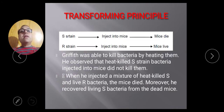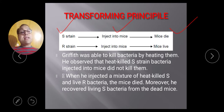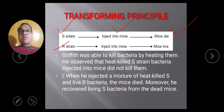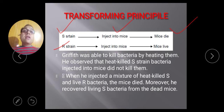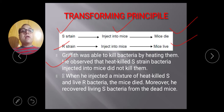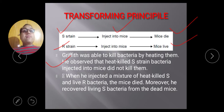When the S strain is injected into mice, the mice die, because S strain has a capsule with antigenic properties that cause pneumonia. R strain is non-capsulated and does not cause pneumonia, so mice survive. Griffith was able to kill bacteria by heating them. He observed that heat-killed S strain bacteria injected into mice did not kill them.